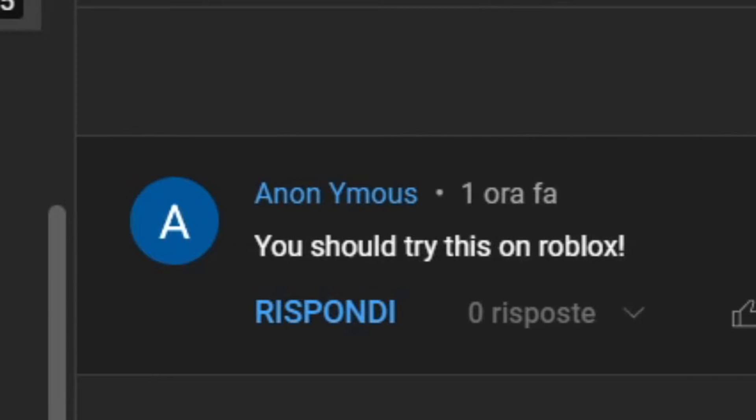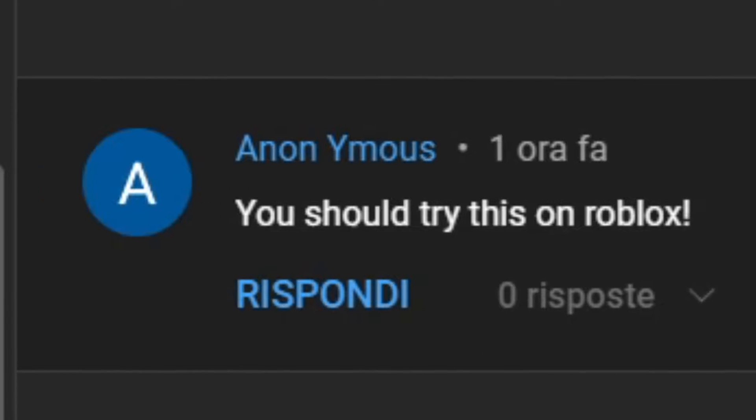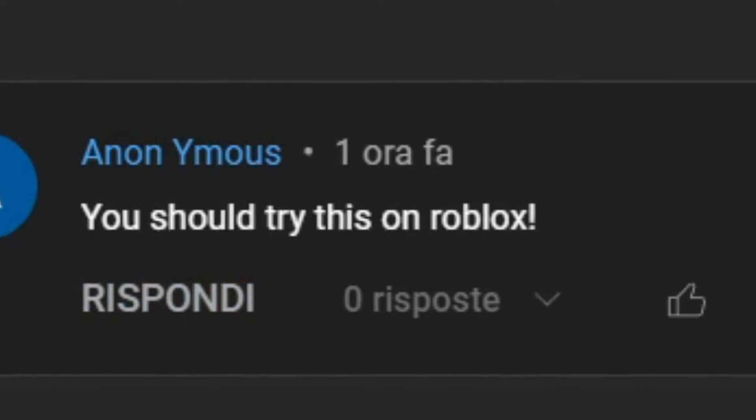Ciao Dev, nell'ultimo video Anon Ymous sent me a message about 'You should try this on Roblox.'